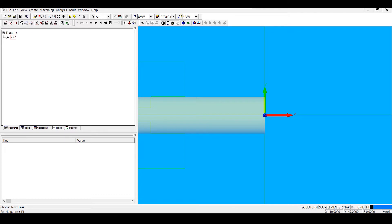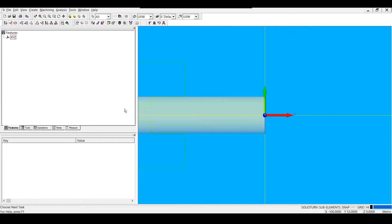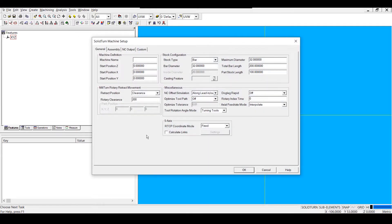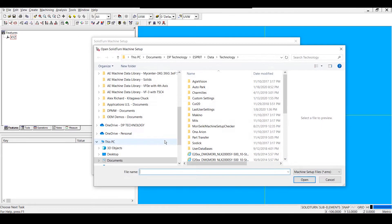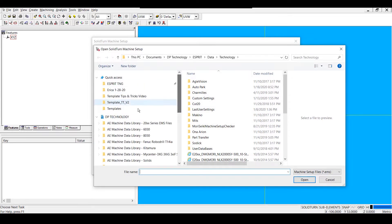Next, I want to add my machine setup, which I will do by going to Common Machining, Machine Setup, and then right-clicking and choosing Open to load in an EMS file.